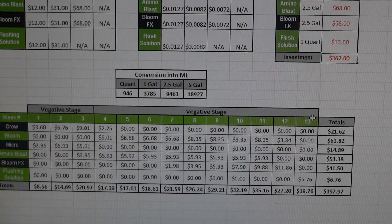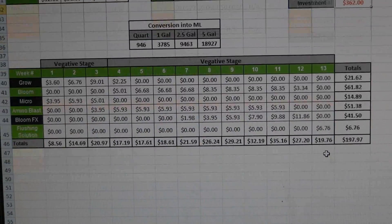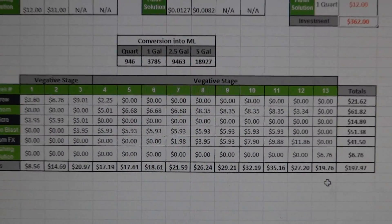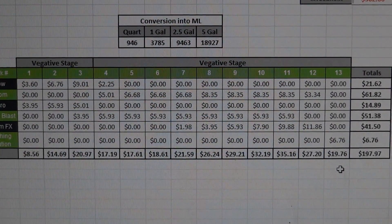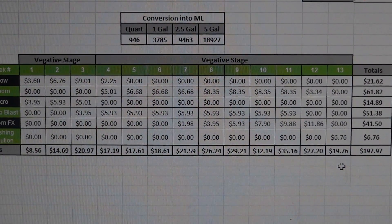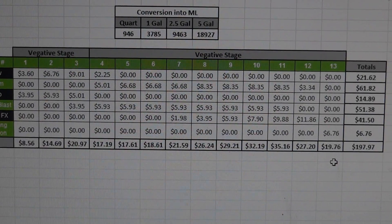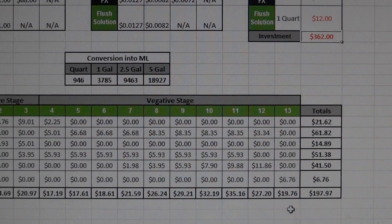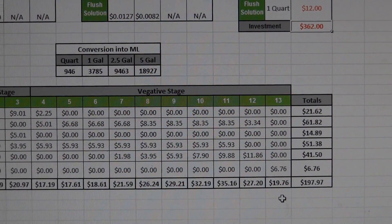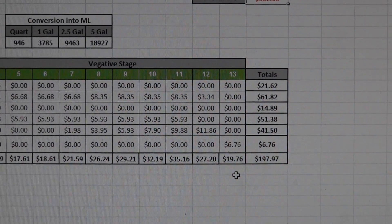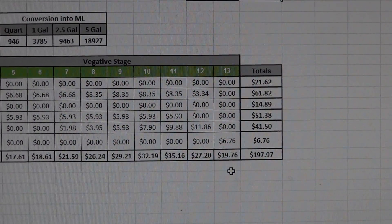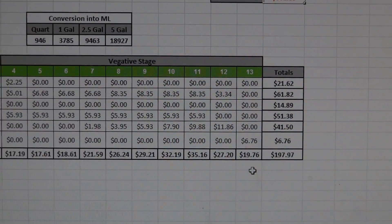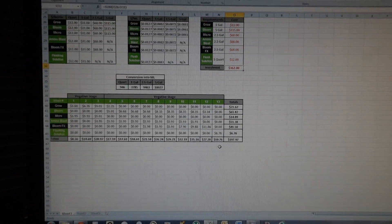And then what I did is just took it a little bit a step further and basically broke it down to where it tells you how much money each additive is going into your reservoir every week and how much money you're putting into your reservoir at the end of every week. So in the end I have to spend $362 to get the grow started but I'm actually only throwing less than $200 worth of nutrients into my reservoir.